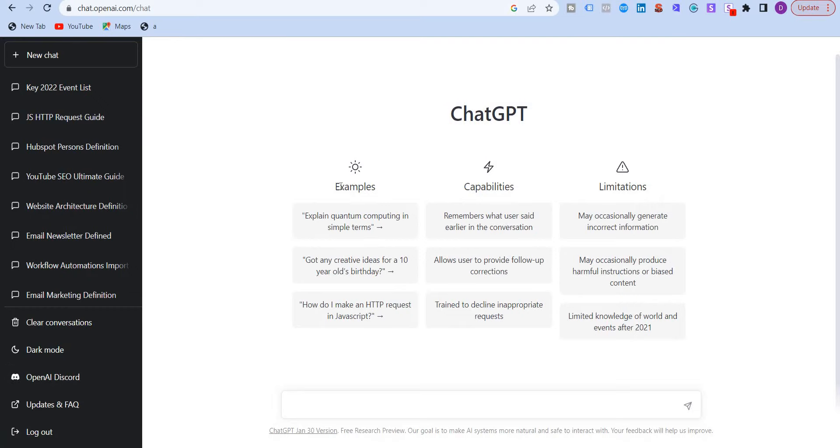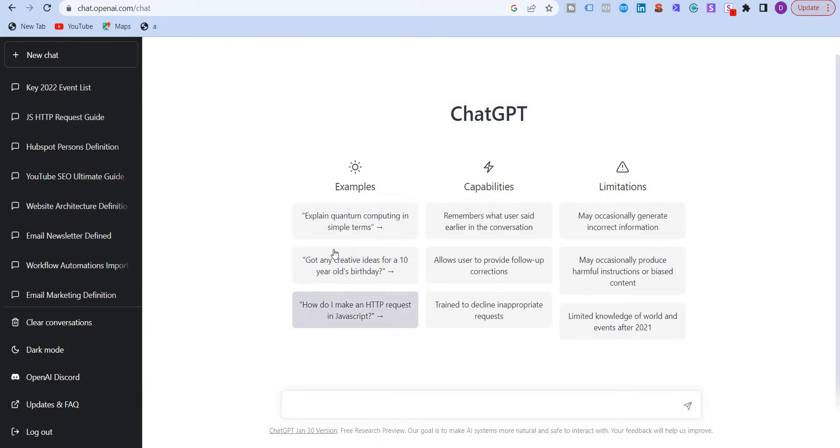Over here you will see three columns: examples, capabilities, and limitations. As you can see here, it explains quantum computing in simple terms. Got any creative ideas. These are just three sample questions.